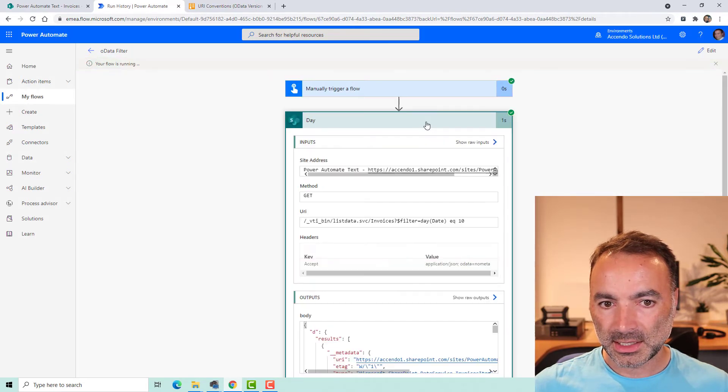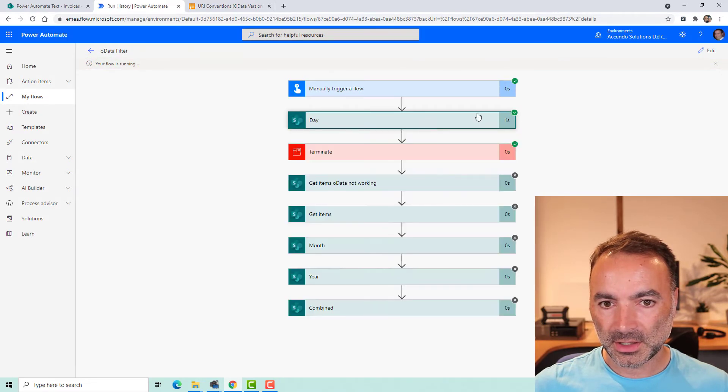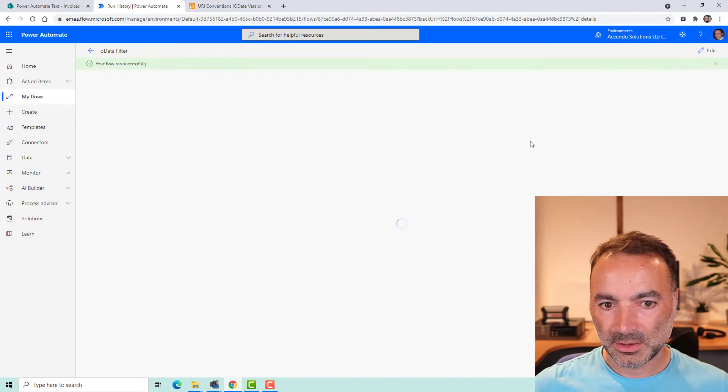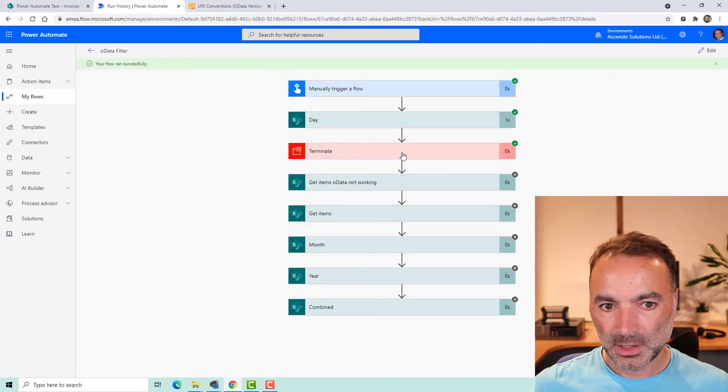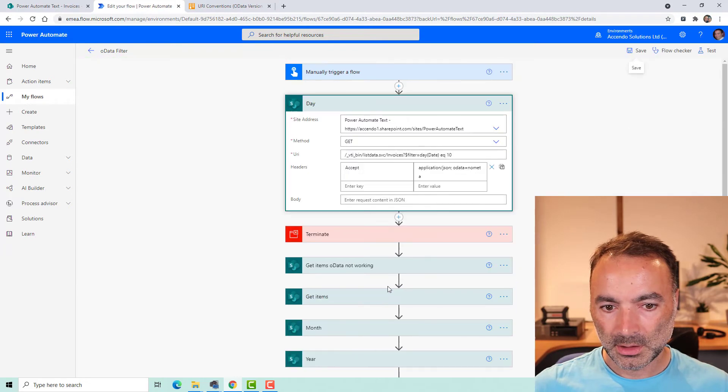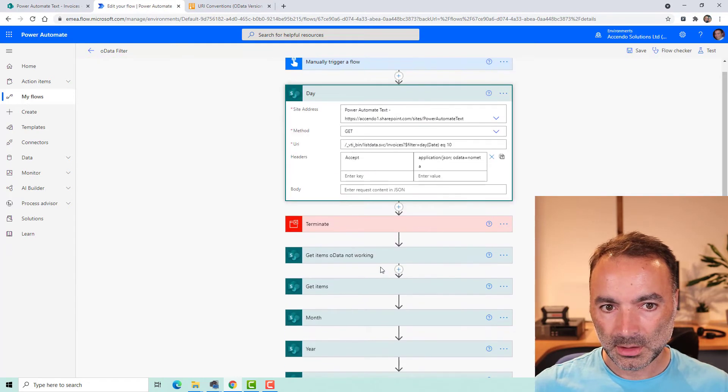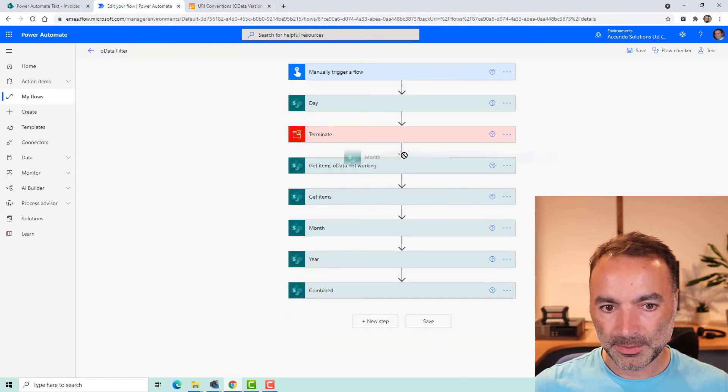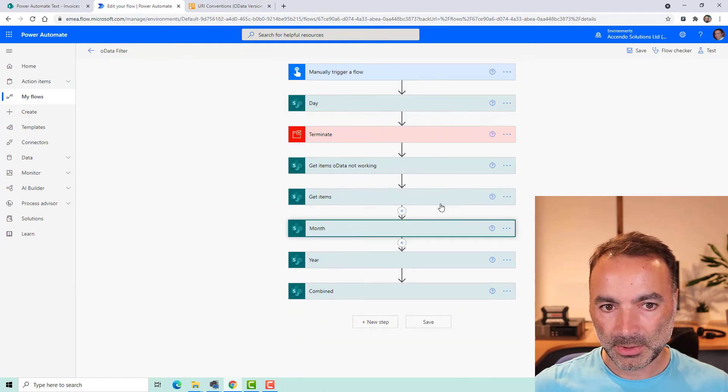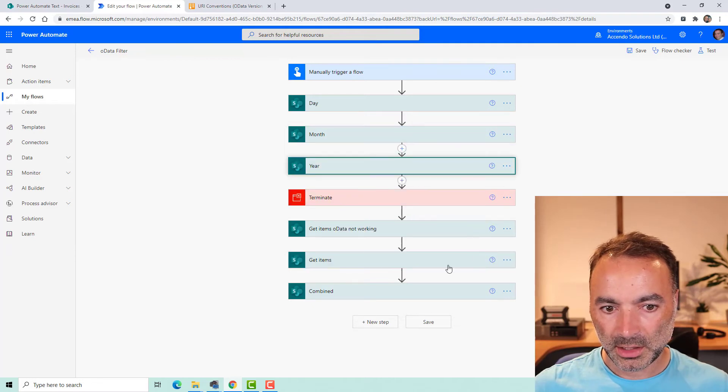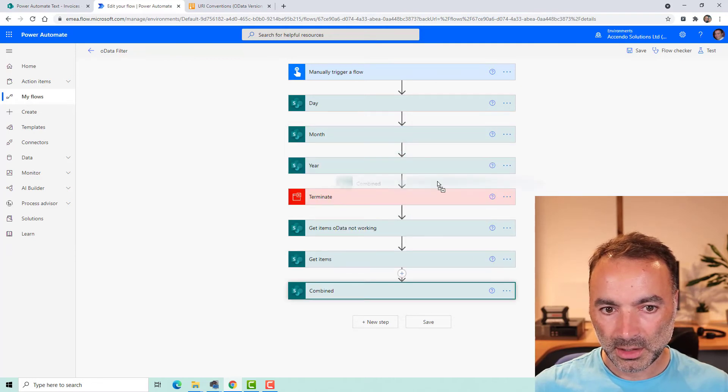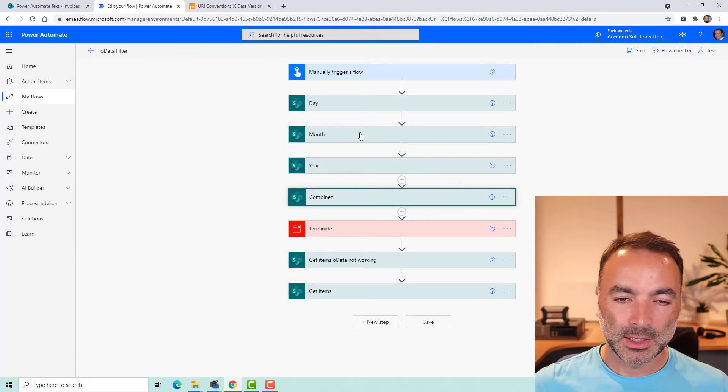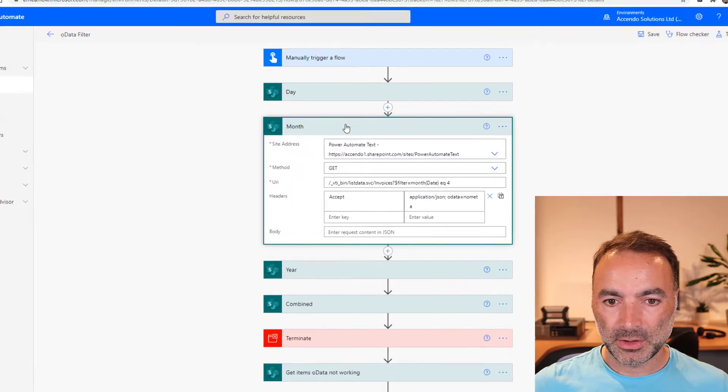You can see that works fine. So if I edit this flow again now I'm going to do that smaller and I'll do month, year, and combined. So let's have a look at them all.